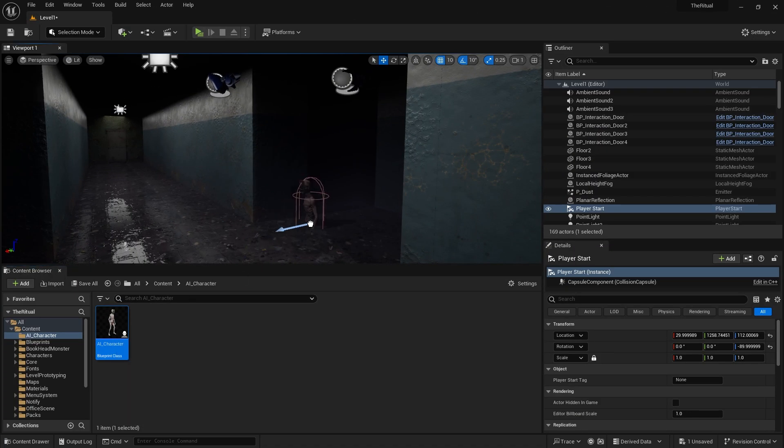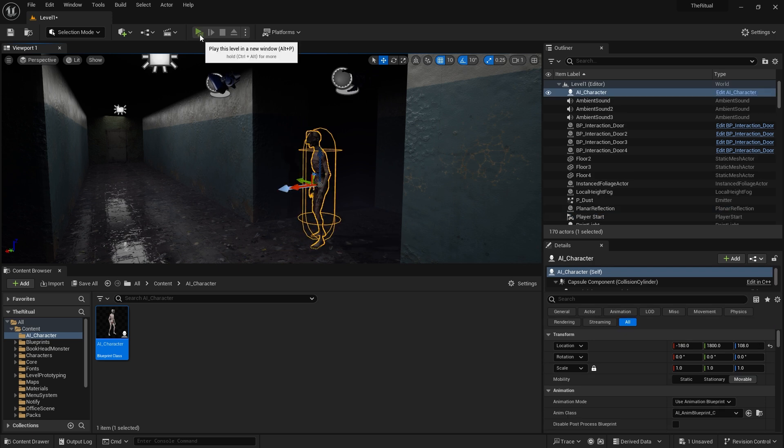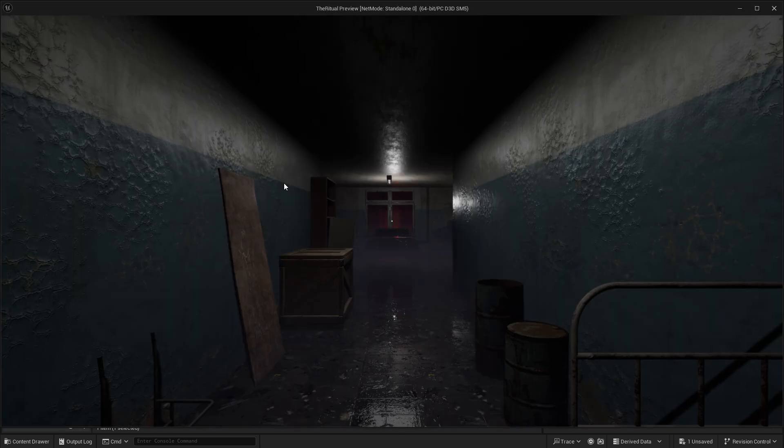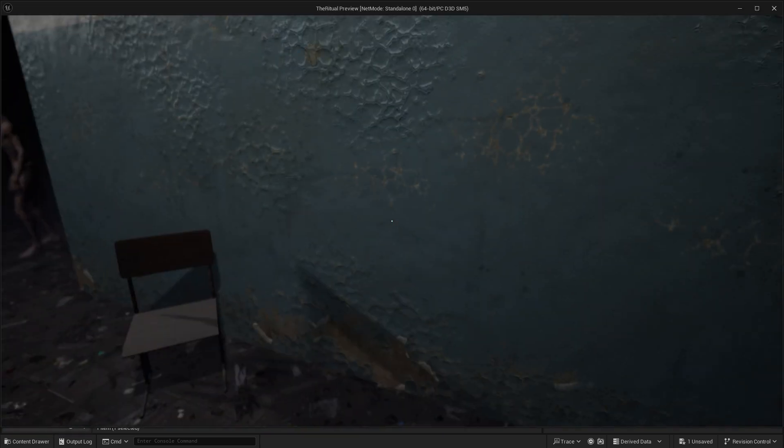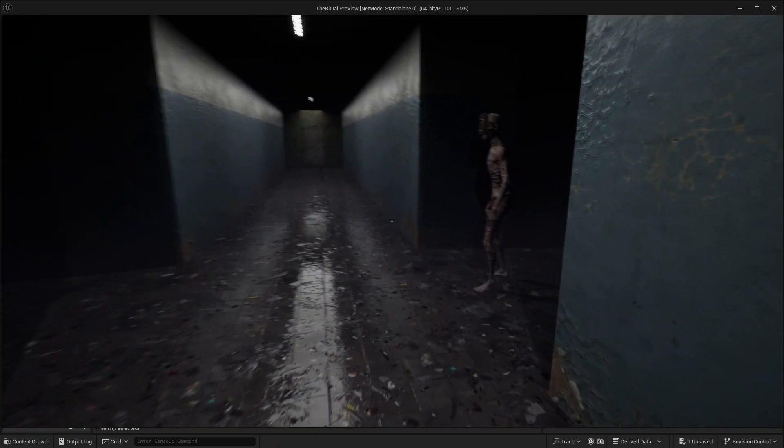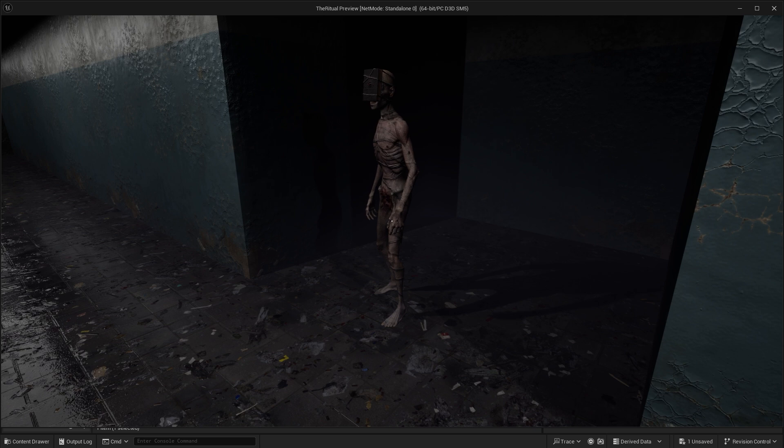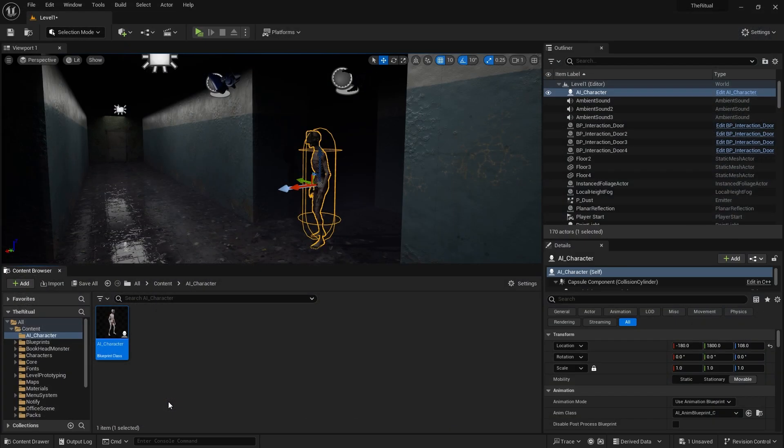Now let's add the character to the scene. Yes, idle animation is playing. Now let's make it follow us with its head.